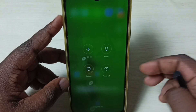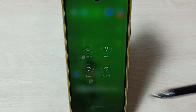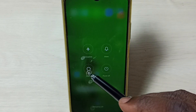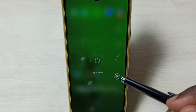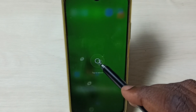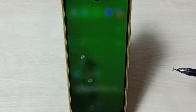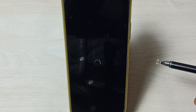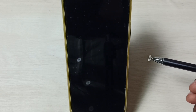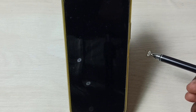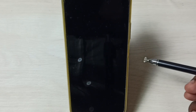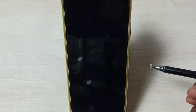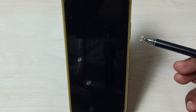Press and hold the power button, then tap on reboot, and again tap on reboot. Now the phone is rebooting. When we see the POCO logo, at that point we have to press and hold the volume down button.